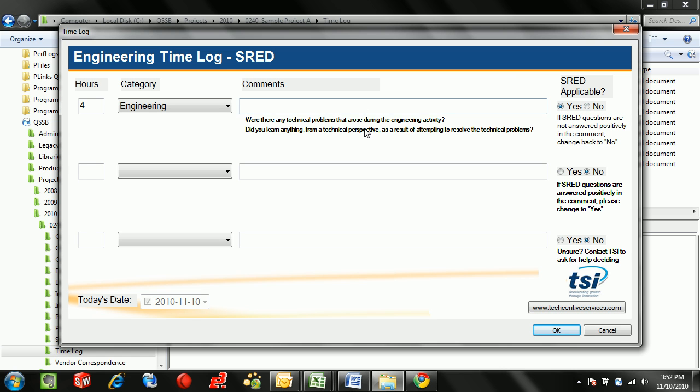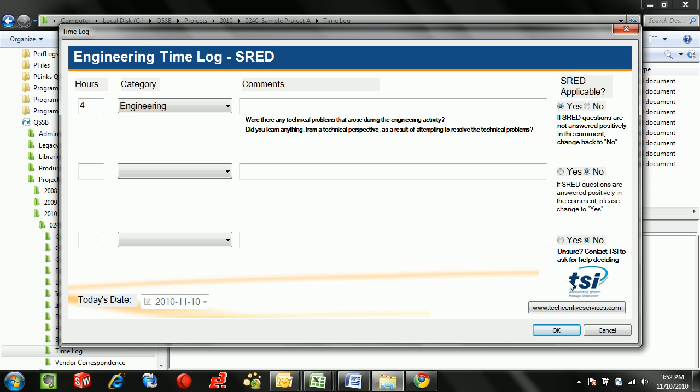So essentially if we do have some answers to these questions we should toggle this to yes, if not go to no, and we do see feedback as we go on whether or not it should be selected. And then we do of course have a link to our partner TechSentive who has been helping us generate claims for our customers and making sure that they go through successfully.